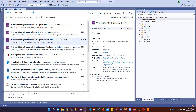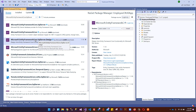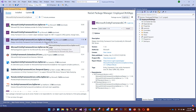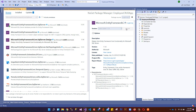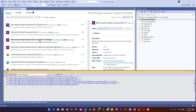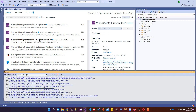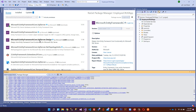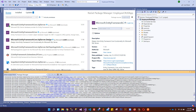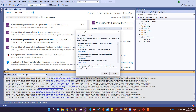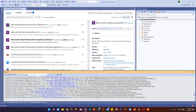Another important package to install is Microsoft.EntityFrameworkCore.SqlServer.Design, which will allow us to run migrations within Entity Framework. Install this and Accept.